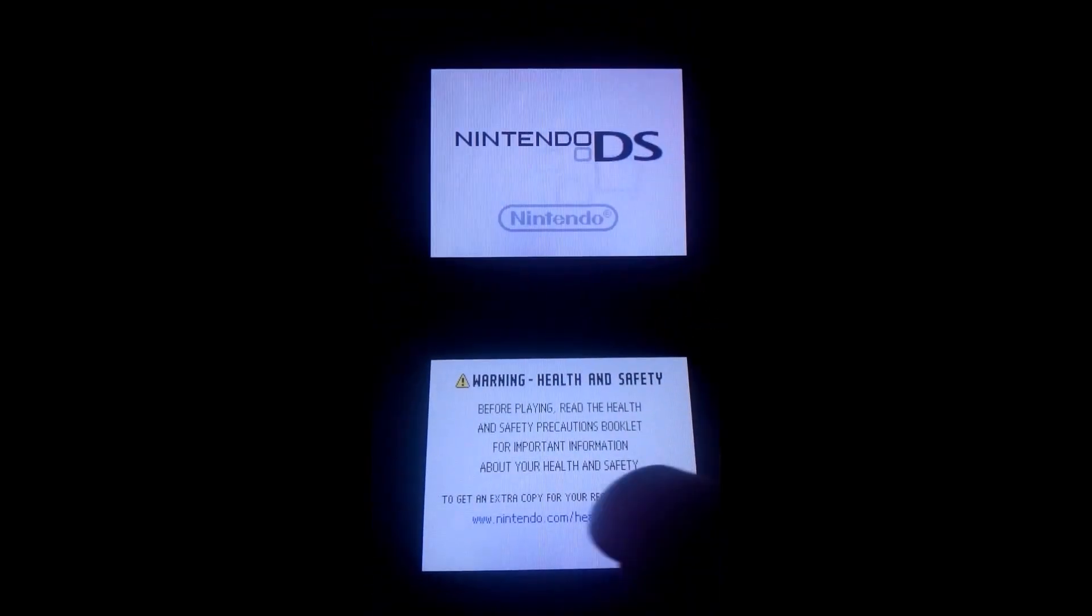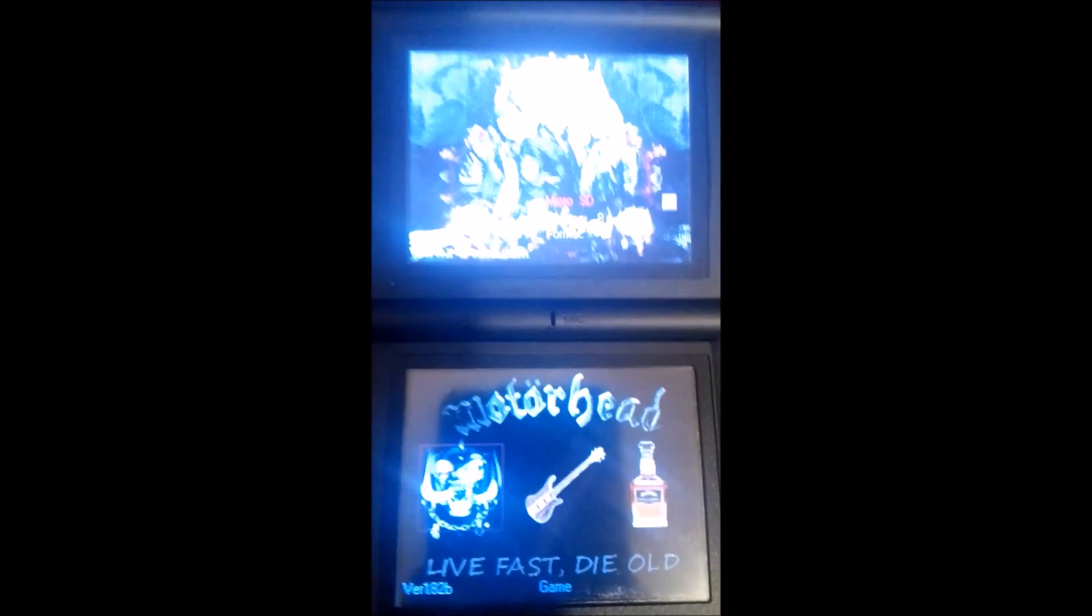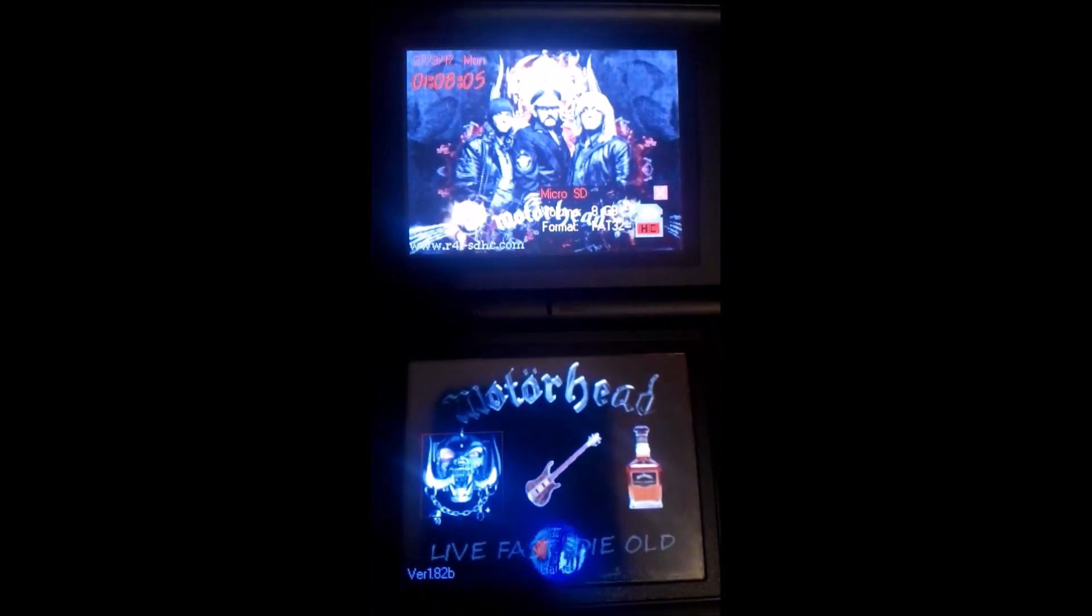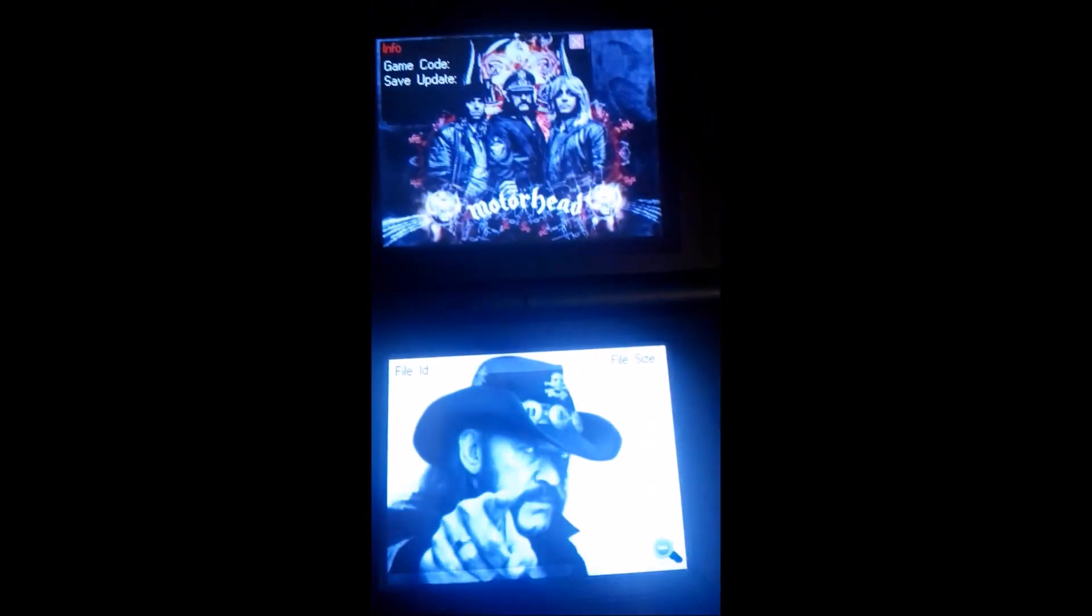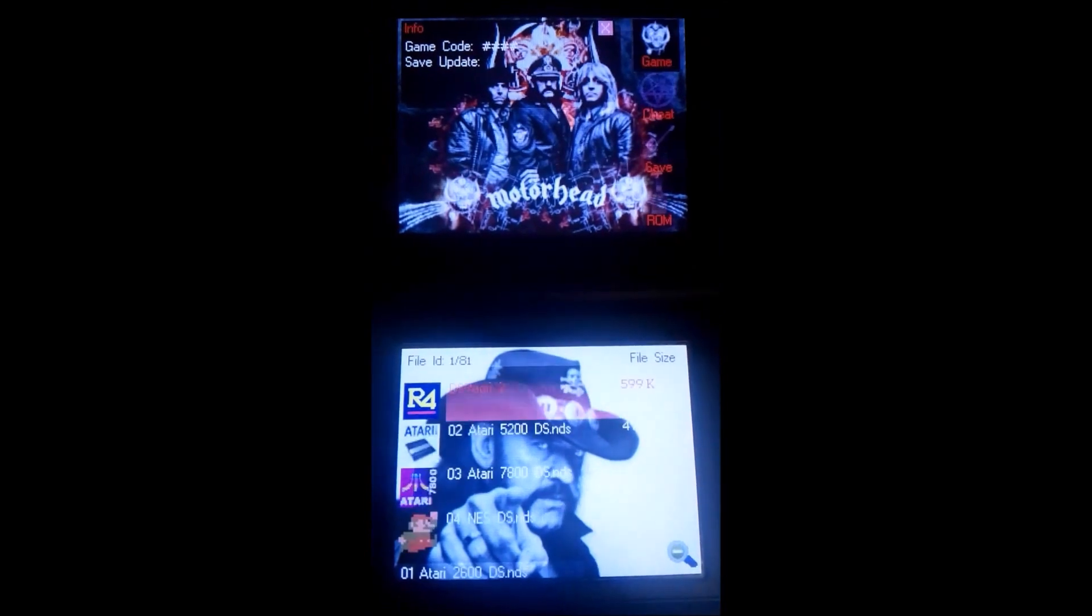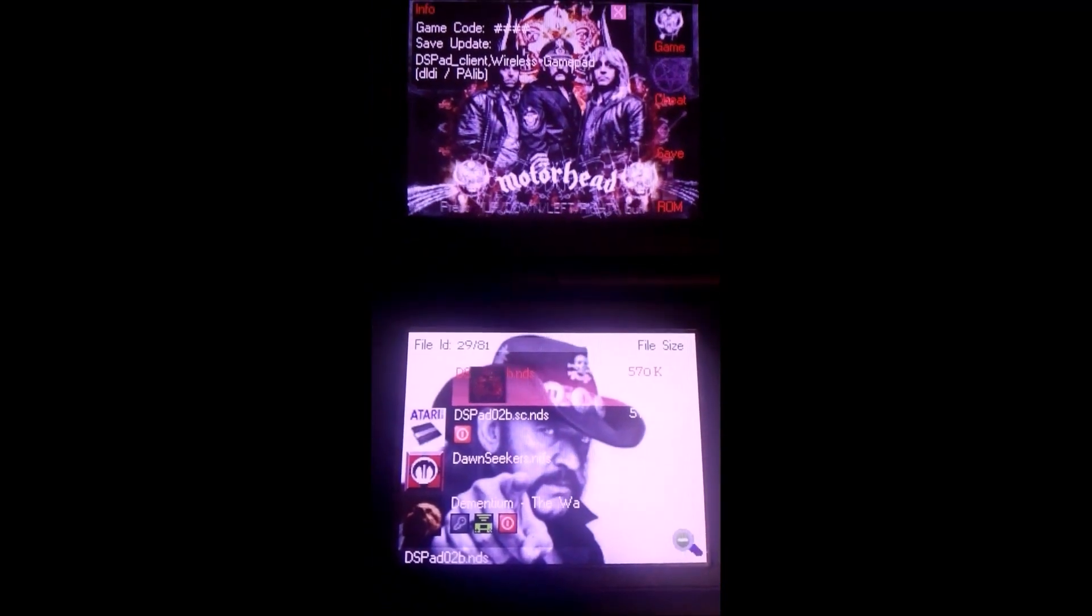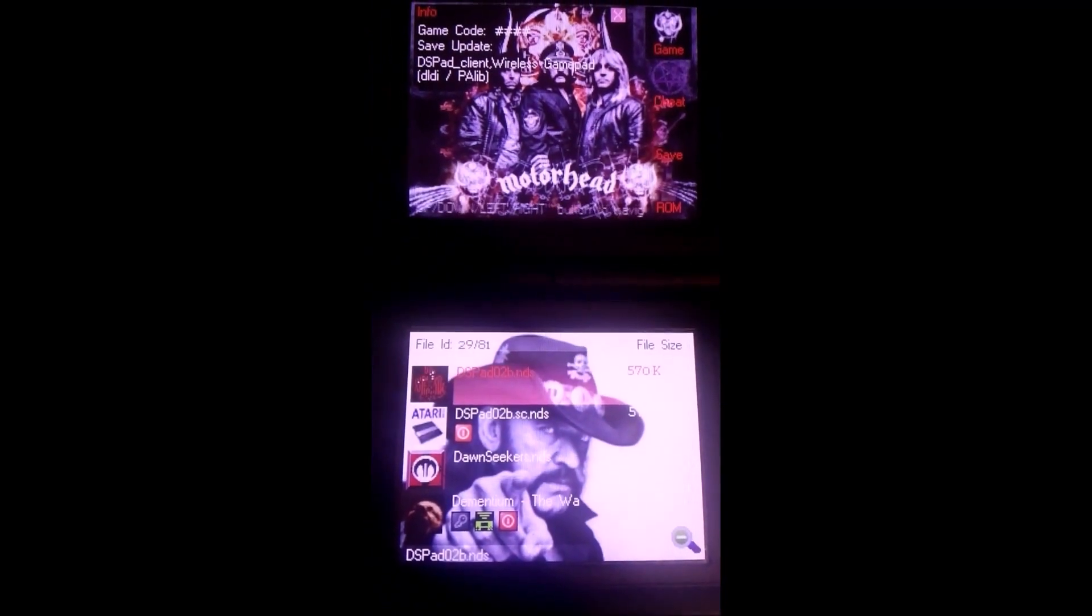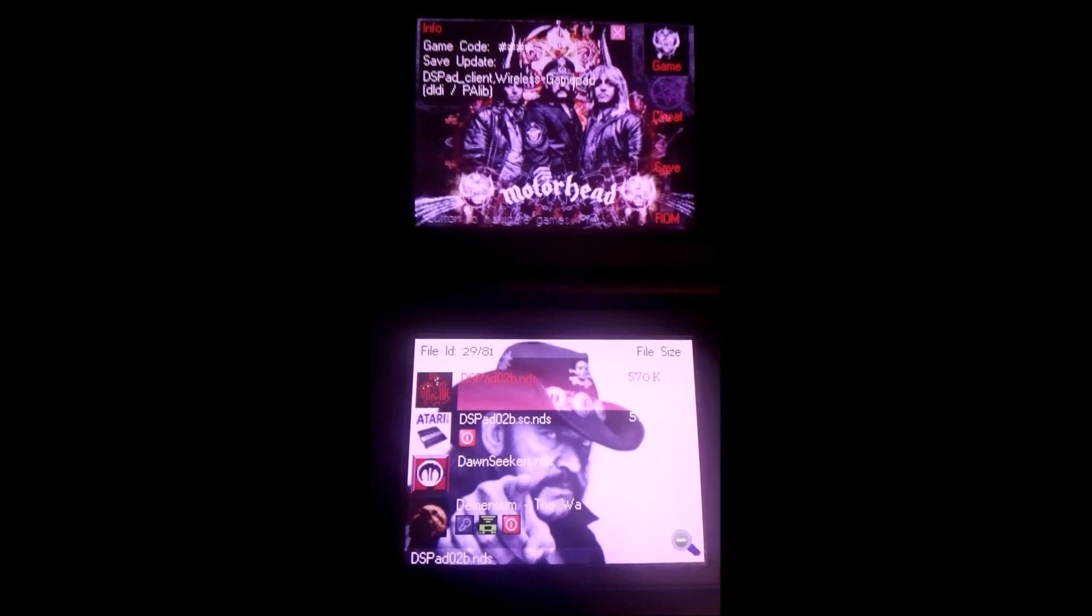Now you'll turn your DS on. There it goes. There it goes. Sorry. And you select the ds-pad, O2B.NDS.